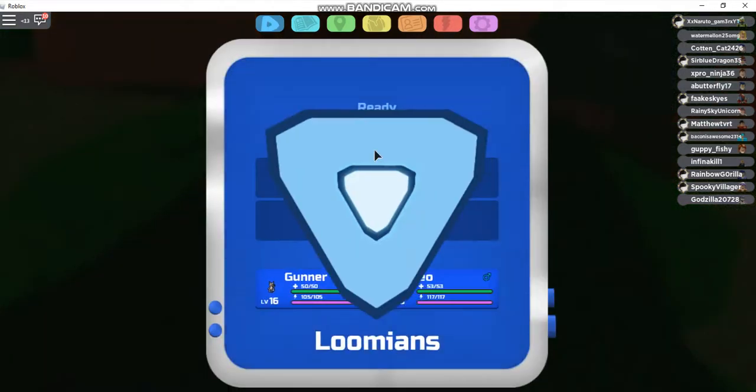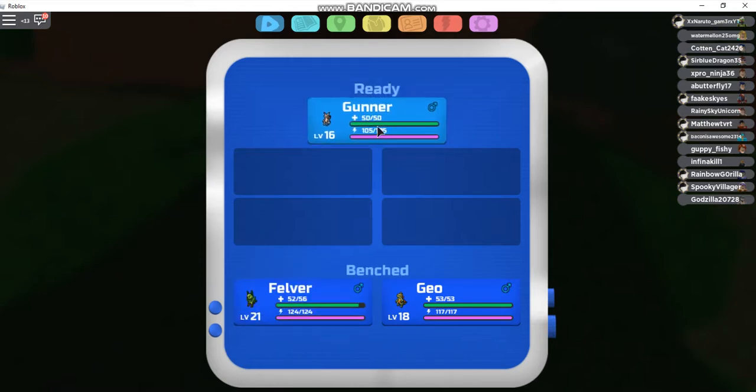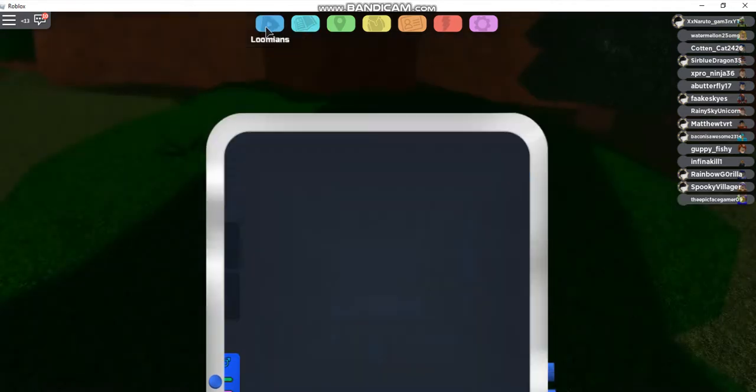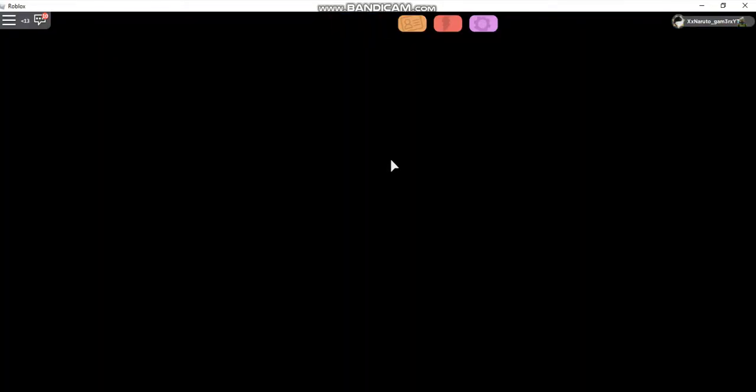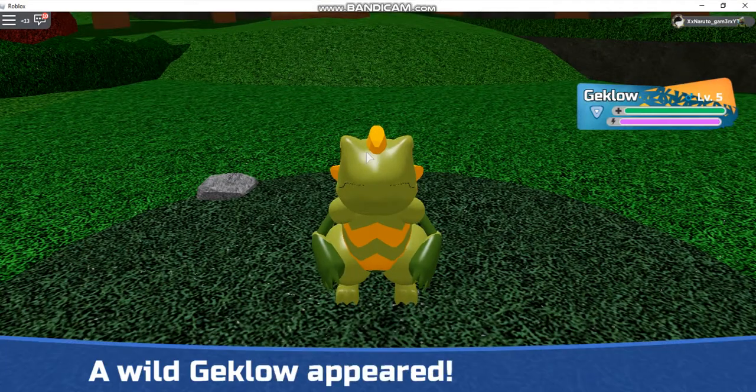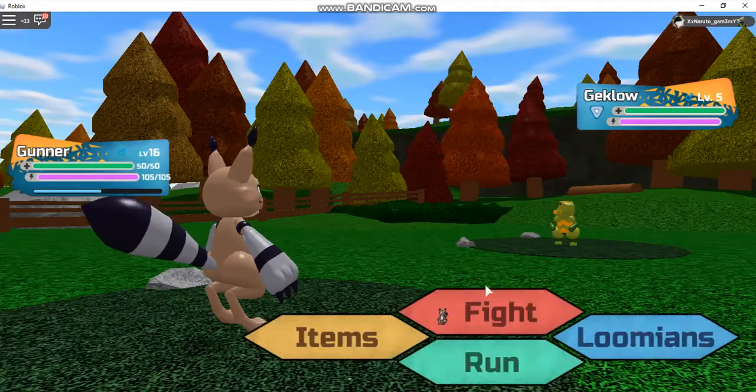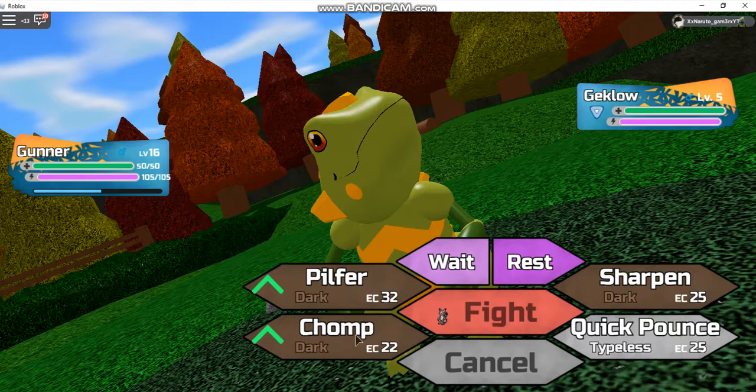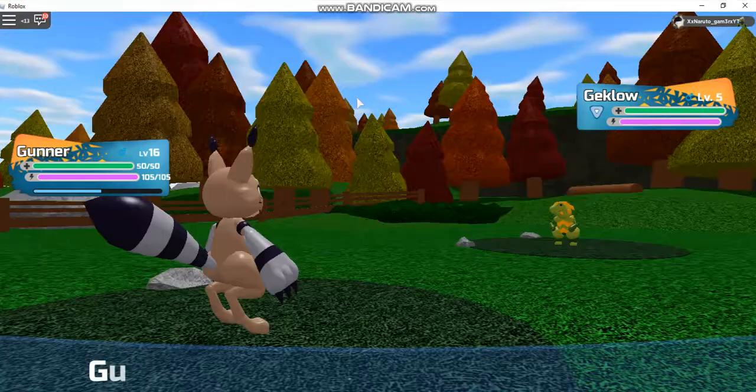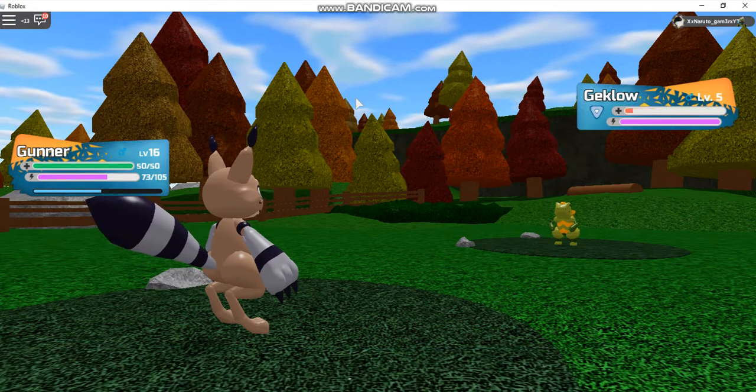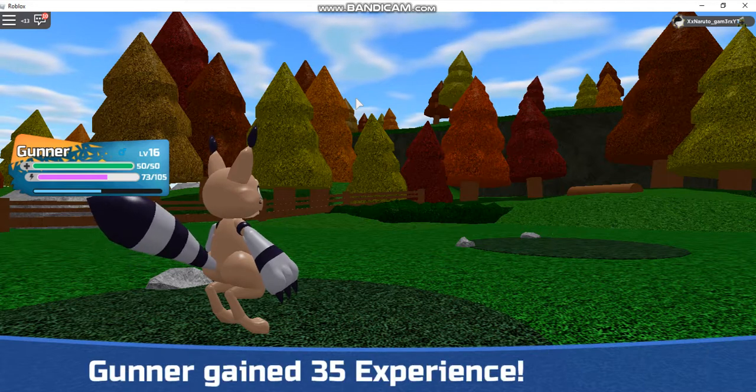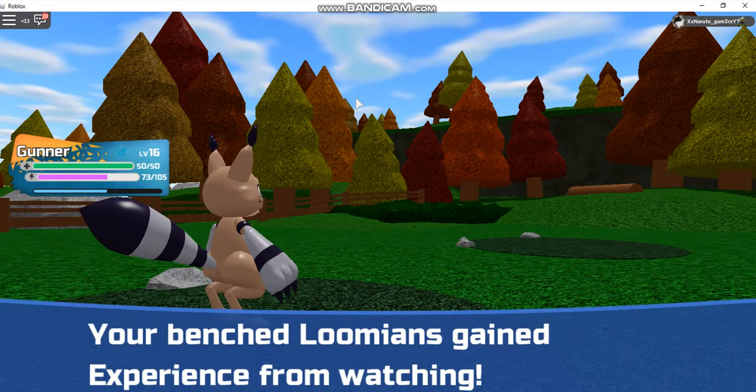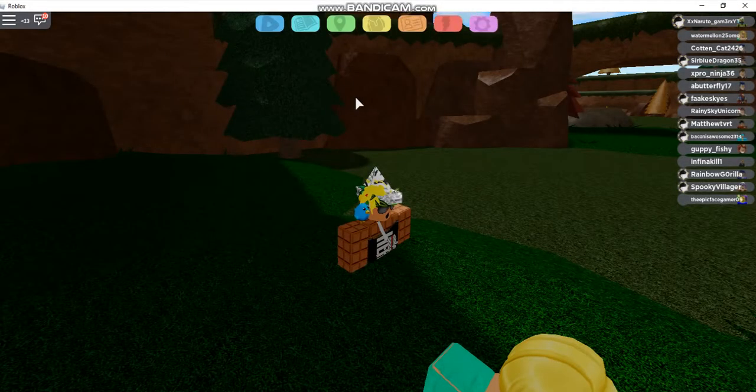I'll put Felver. Gunner. We'll hold Geklo up here. Go Gunner. Take him out with Pilfer. I forgot what this move looks like. Pilfer, it's just like a mud slap kind of, like Mudkip. 35 experience, your benched Loomians gained experience from watching.